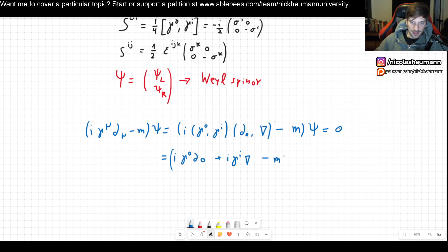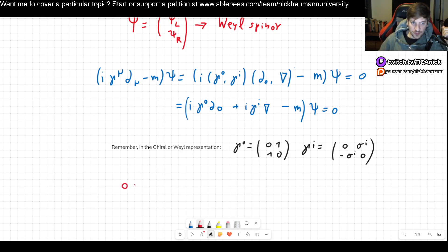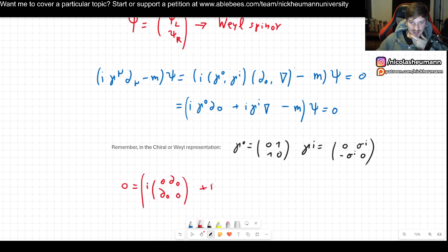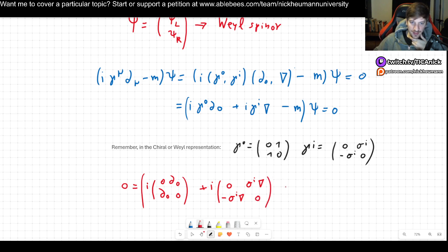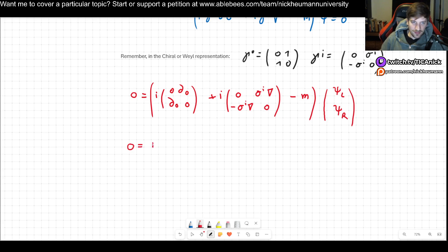Now let's plug in what our γ^0 and γ^i are in our chosen chiral or Weyl representation. We get: i times (0, ∂_0; ∂_0, 0) plus i times (0, σ^i ∂_i; −σ^i ∂_i, 0) minus m, all multiplying our Weyl spinors (ψ_L; ψ_R).